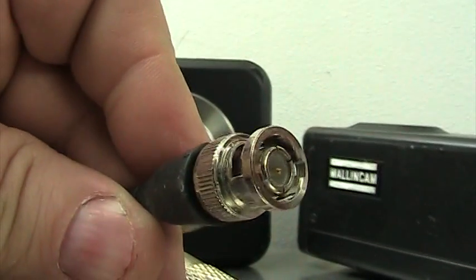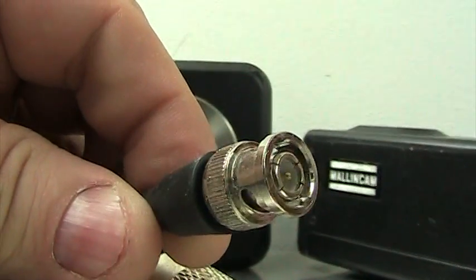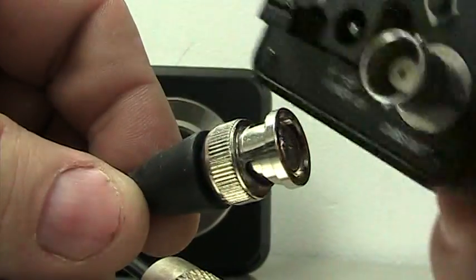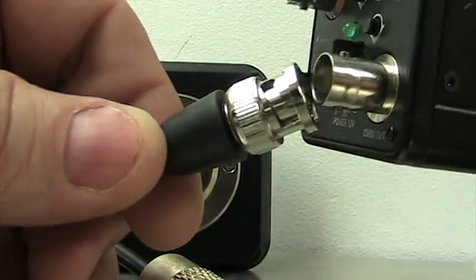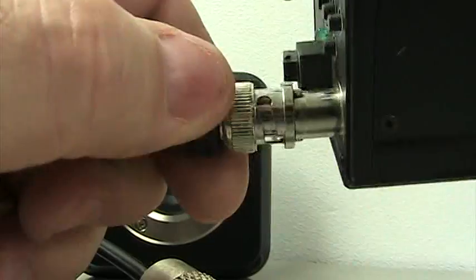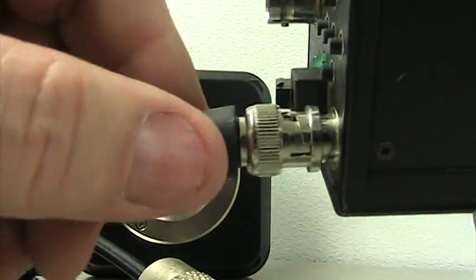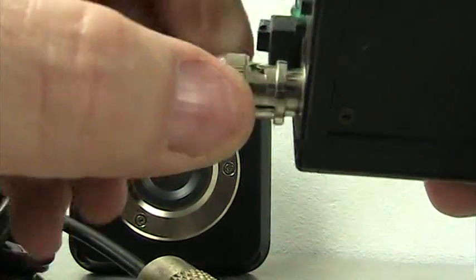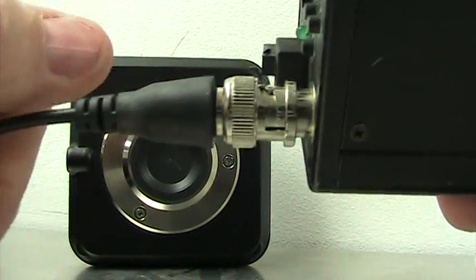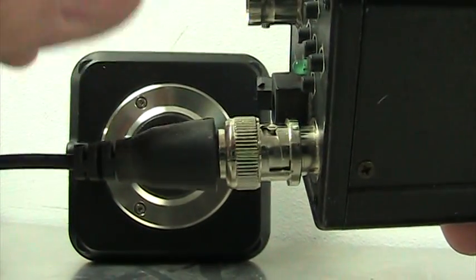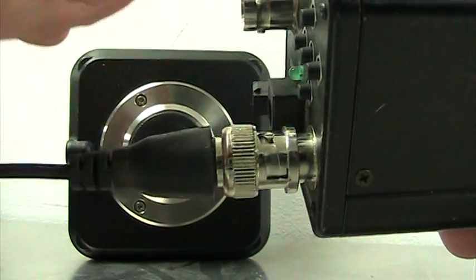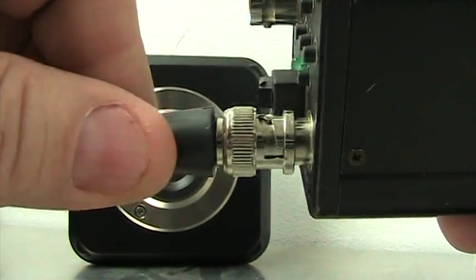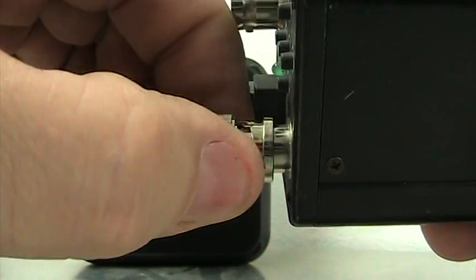Here's a brand new BNC connector that would normally fit here. I've got a Malincam signature here to show you, and obviously we've got a nice tight fit. But this being outside will cause corrosion you cannot even see to the naked eye. Even with a magnifier you still got resistance.